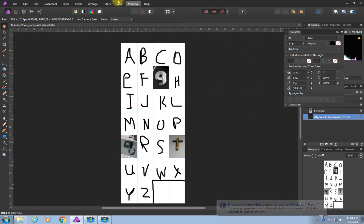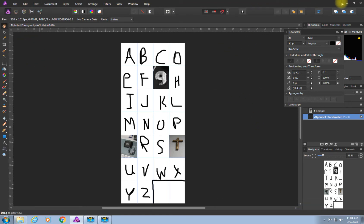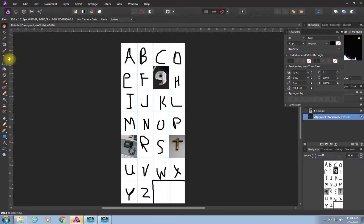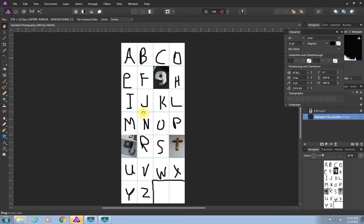Today I'm going to show you Affinity Photo. If you've never seen it or used it before, it's very similar to Photoshop — it's actually much better. It's on your desktop on the left-hand side; it looks like a little purple triangle. When you open it for the first time, it typically opens whatever you were last working on. I'm going to show you how to create this as part of our alphabet photography tutorial.